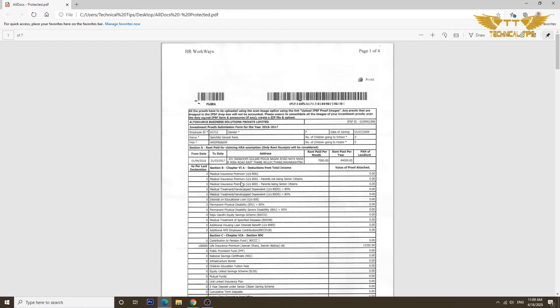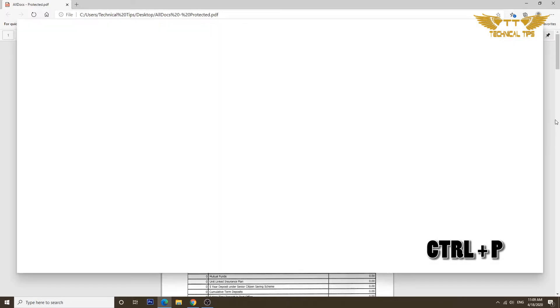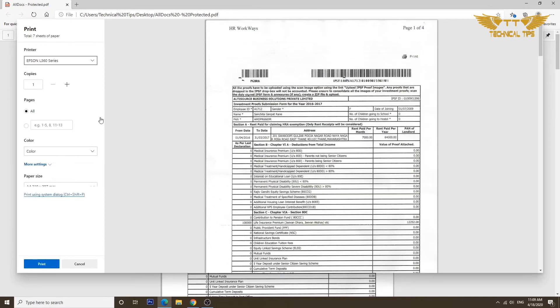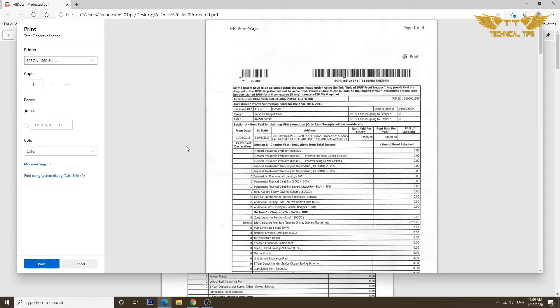But in future I don't want to enter any password and I want to save it without password. So you can click on print option or you can just press Ctrl+P on the keyboard to print this. As soon as you press Ctrl+P it will show you this screen where it will show you the preview of the document you are going to print, but we are not going to print it.